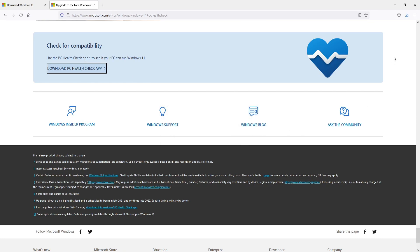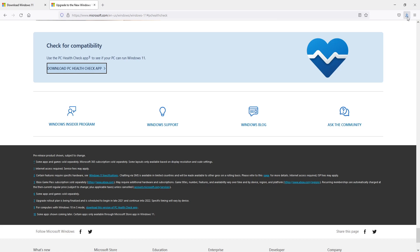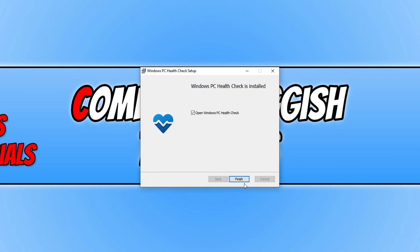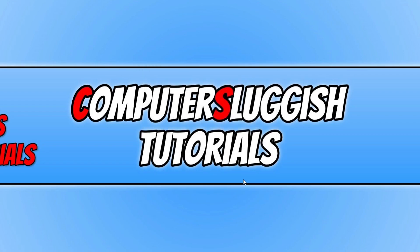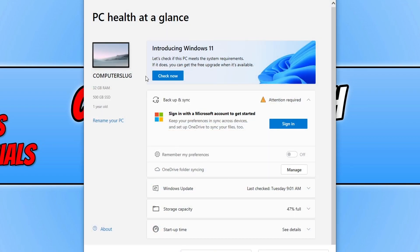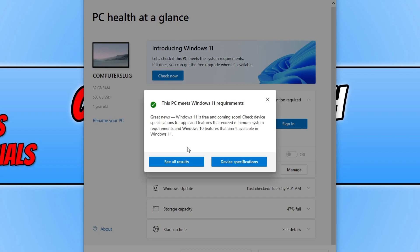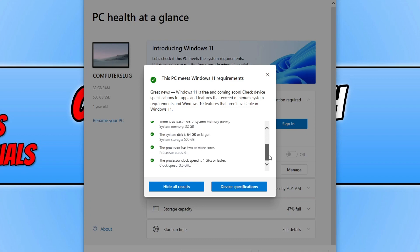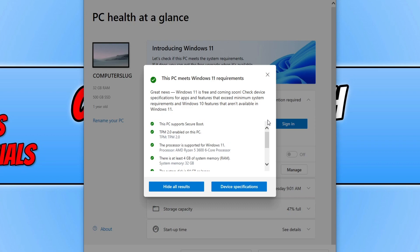Once the file is downloaded, you then need to run it. You will end up with a window that looks like this — it's currently getting things ready. Press finish to open up Windows PC Health Check. Now click on the check now button, then click on see all results. As you can see, my PC does meet the Windows 11 requirements and everything has a green tick.